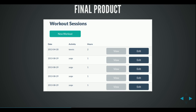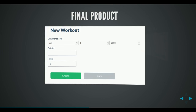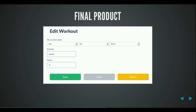The final product — what you'll come out with at the end of the course — is a very simple web application that's basically a listing of workout sessions where we can record what activity we've been doing, for how long, and when. You can add new sessions and then modify or delete existing sessions, and we'll be using an open source flat design library for this.